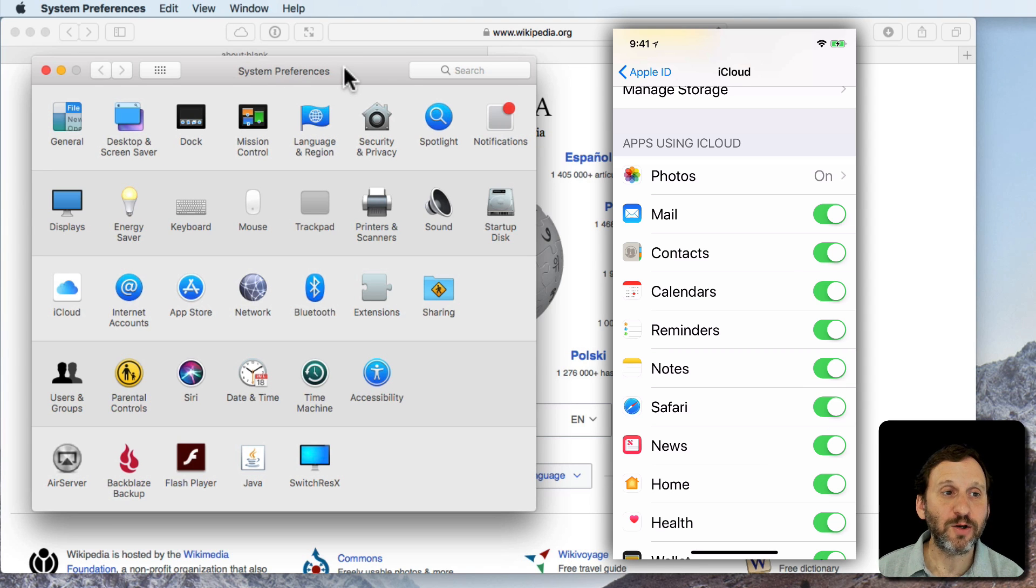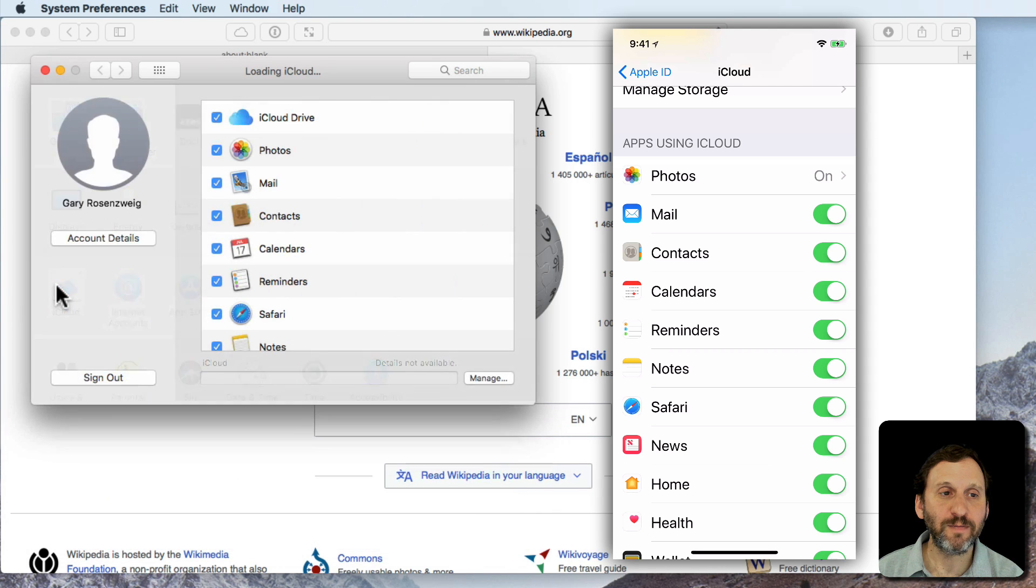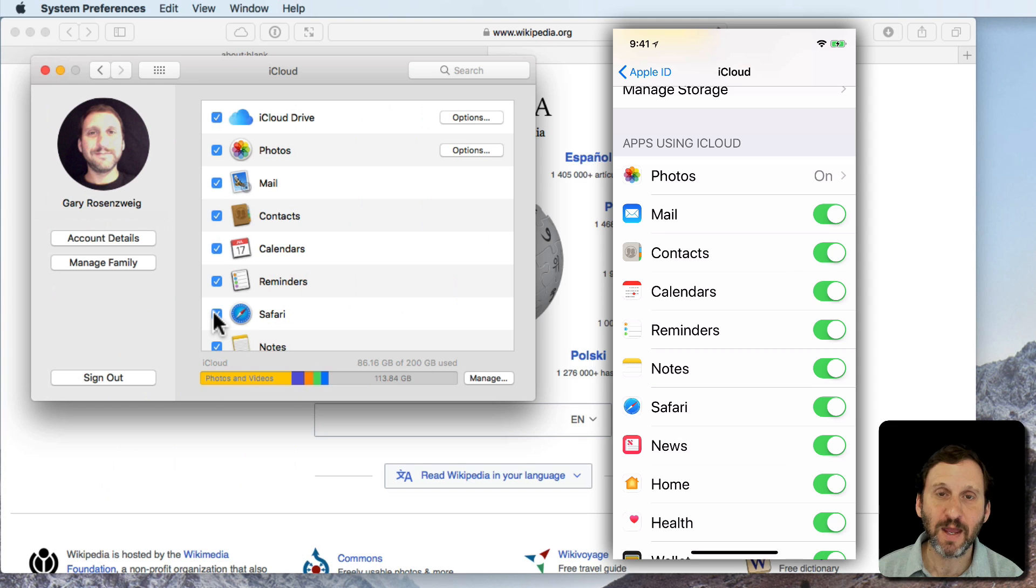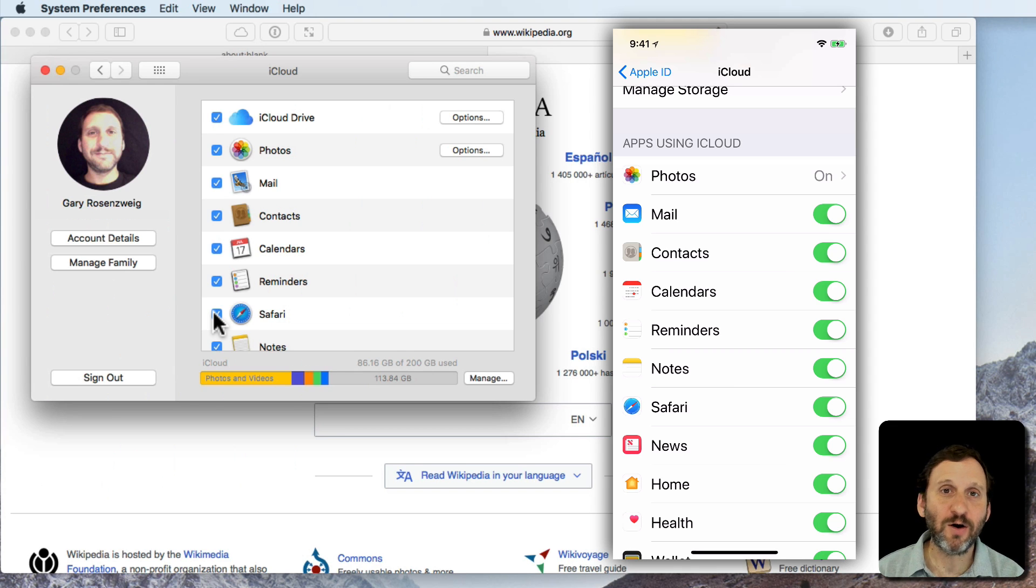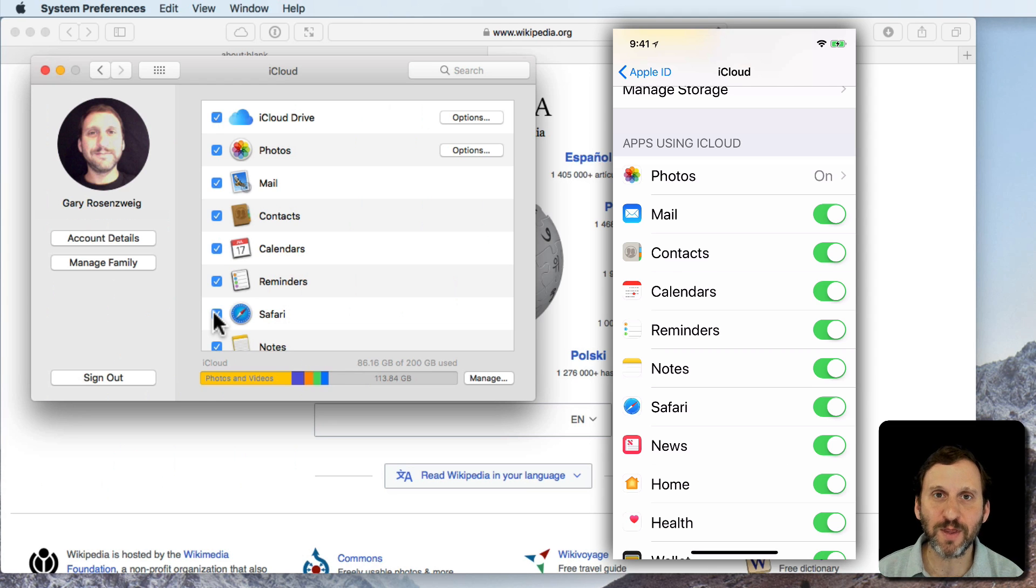Likewise on your Mac in System Preferences you go to iCloud and you make sure Safari is turned on there as well. That syncs all the parts of Safari such as bookmarks and things like that and iCloud tabs comes along with it.